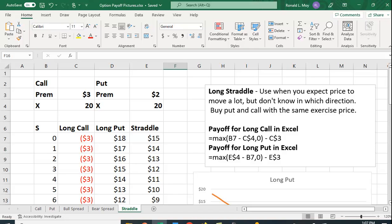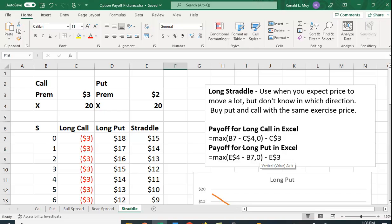So in Excel, I've put the payoff pictures here. The payoff for a long call, remember, because you don't have an obligation, it's the maximum of the stock price minus the exercise price or zero. And I've put in the formulas here. B7 happens to be where the stock price is. C4 happens to be where the exercise price is, and I put the dollar sign there so I could copy it down. And C3 is the premium.